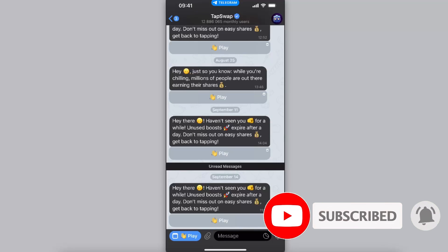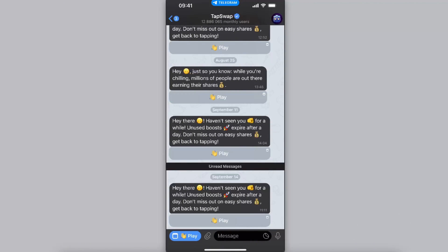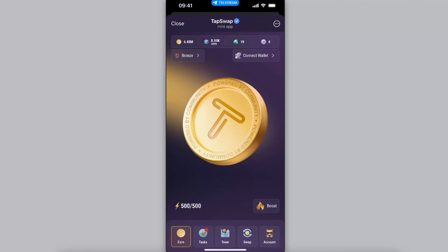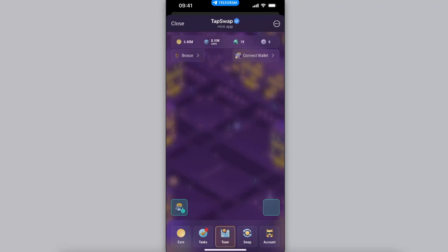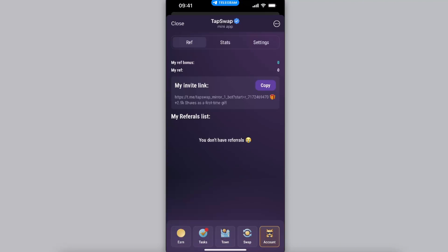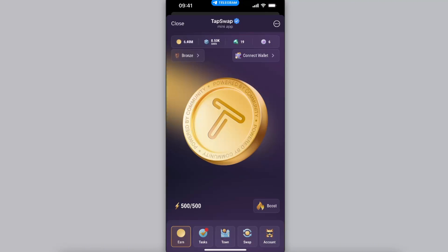Once you are on your Telegram, you want to open up your TabSwap just like so. After that you will see all of these tasks and so on and so forth. On the TabSwap you will see the Connect Wallet option in the right corner — that's where you want to click.